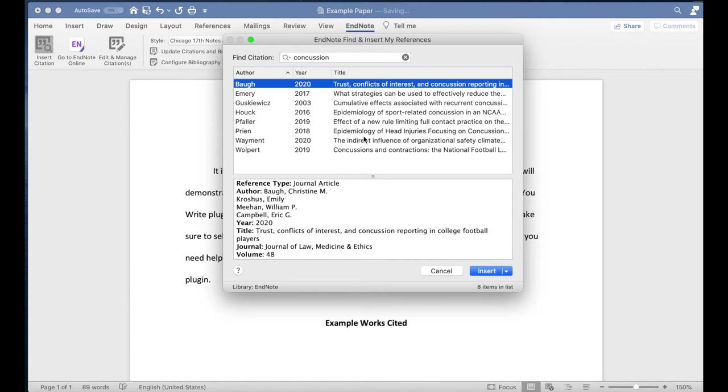A list of matching sources will appear from your EndNote web library. Select the one you want to use and then click Insert.